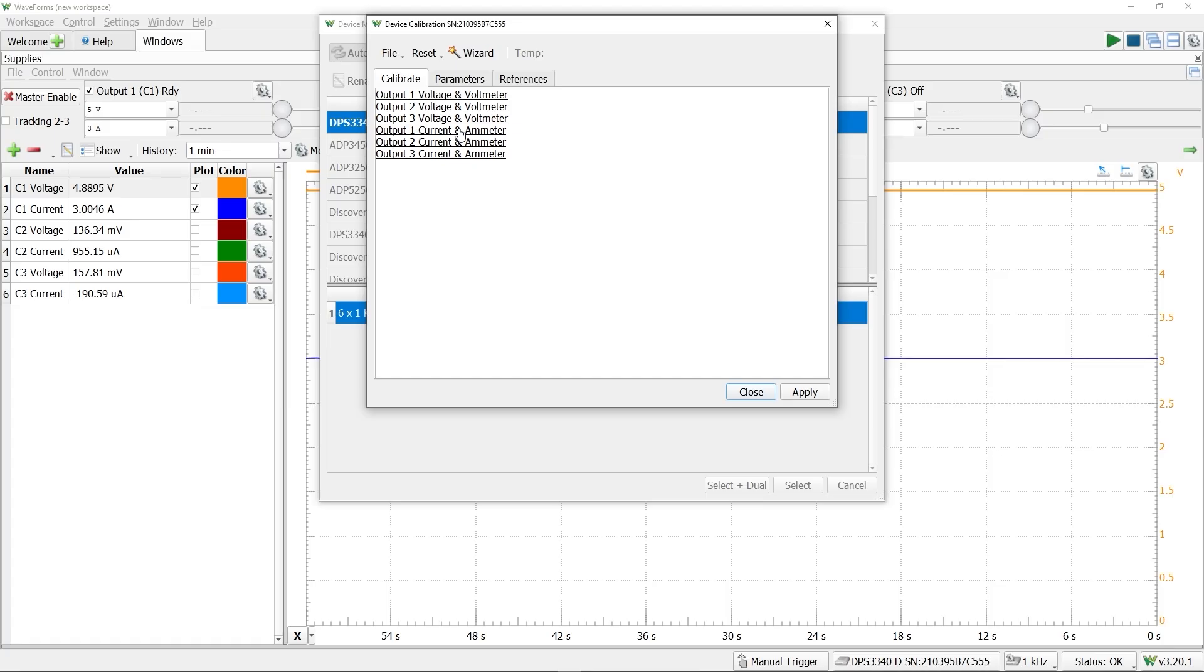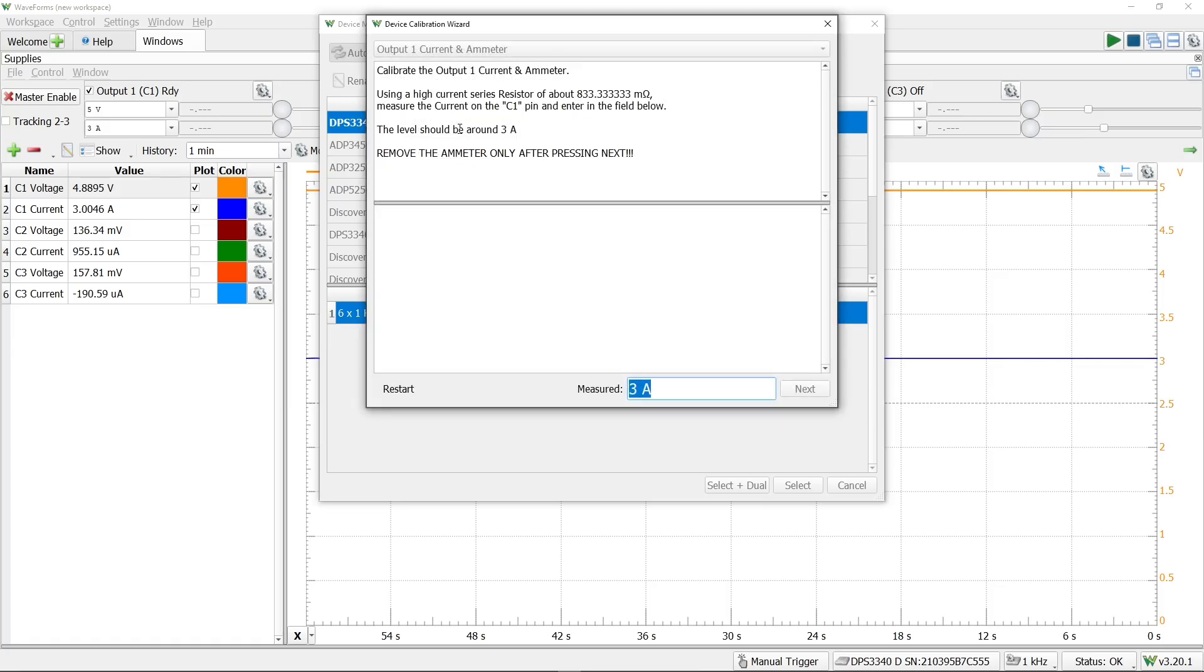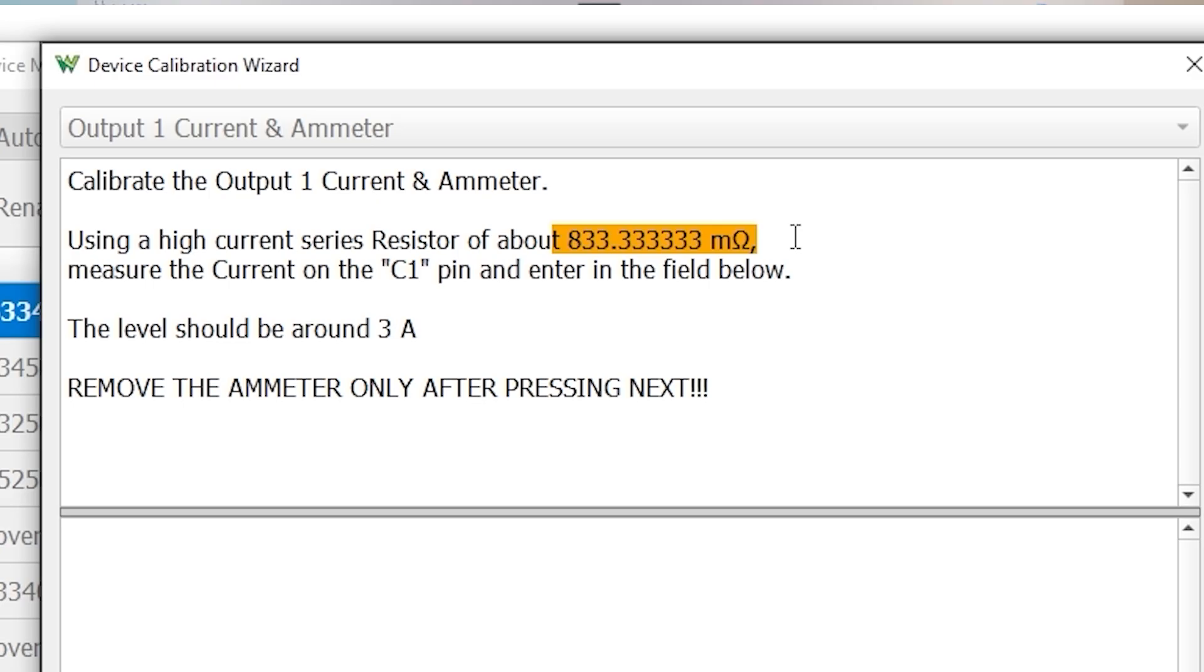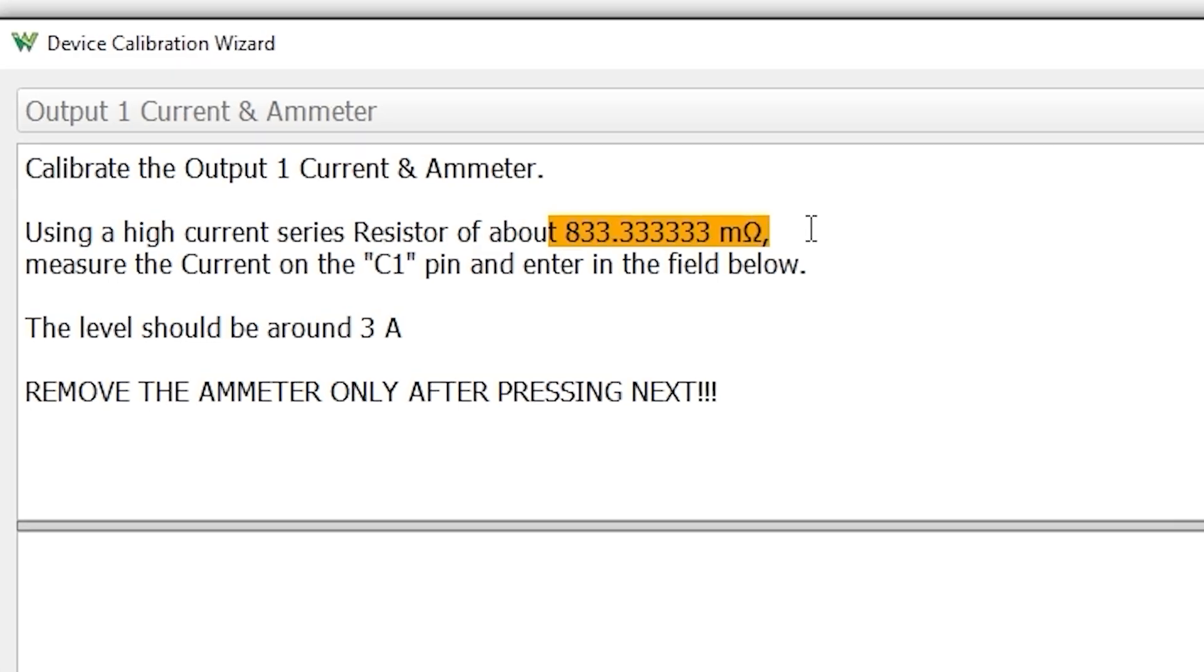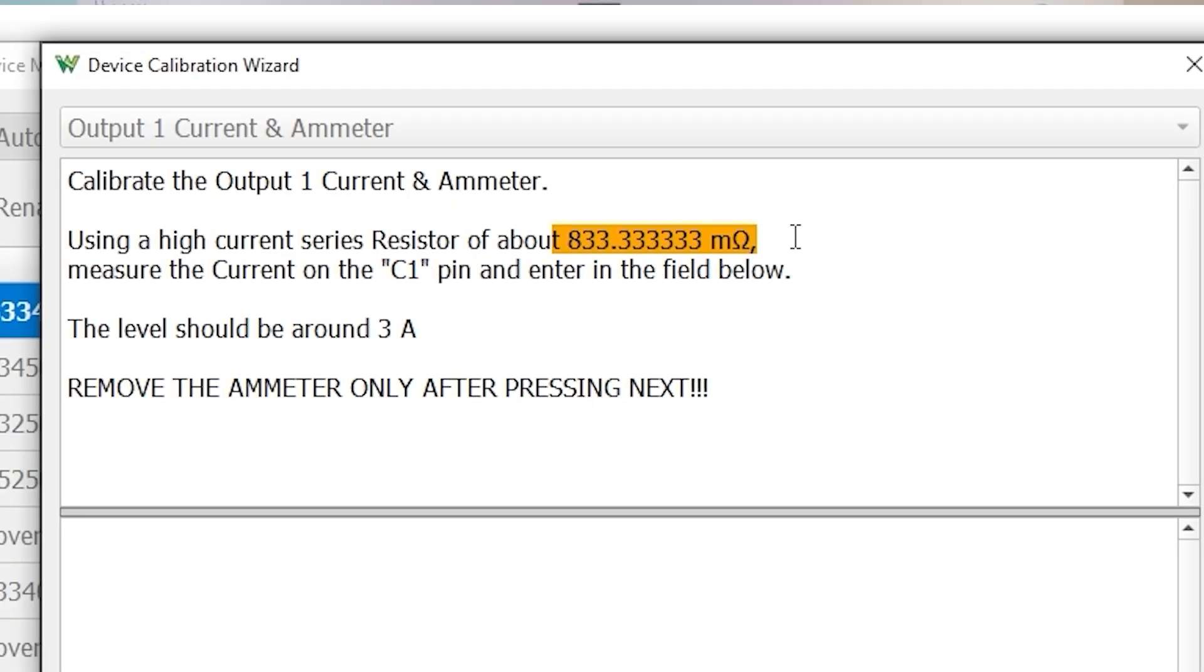So I took a look at the calibration function available for the meters in the DPS. They are located in the device manager of waveforms, but it requires an approximate 833.333333 milliohm resistor.